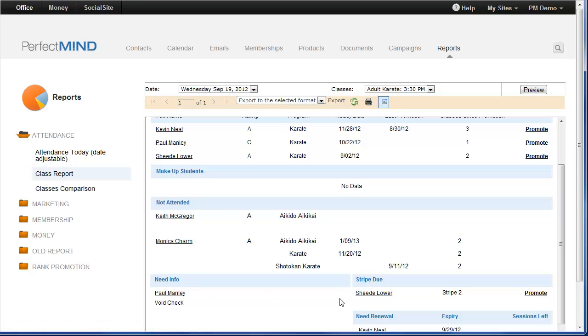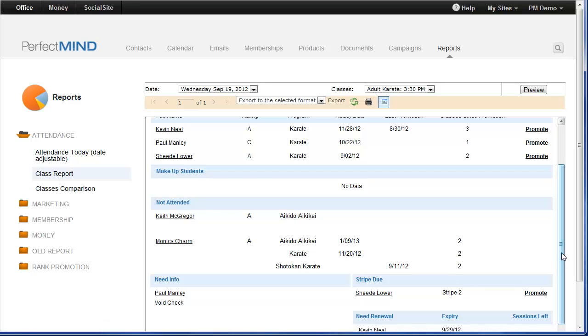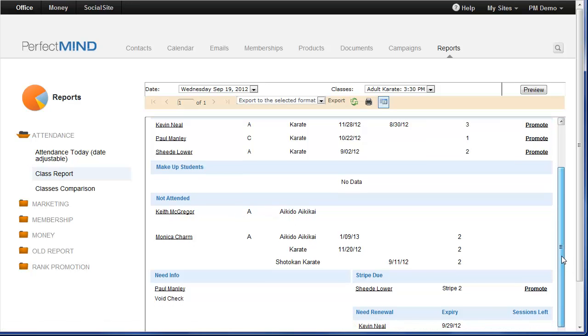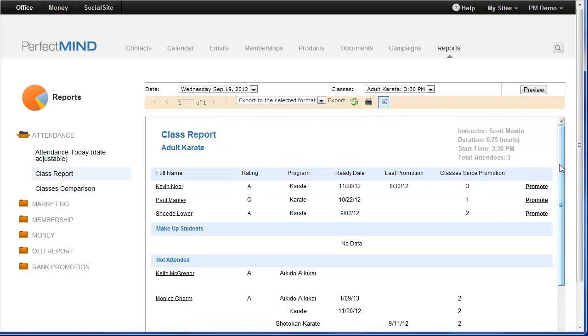Stripes due. Any students due for a stripe, it will display what stripe that they are due for and you can actually promote their stripe right here on the report. Further, any students that are coming up for renewal will be listed in the Need Renewal section. It will include their expiry date if it's a limited membership or if they're on a punch pass it will display the number of sessions left for that membership. This is a great report.